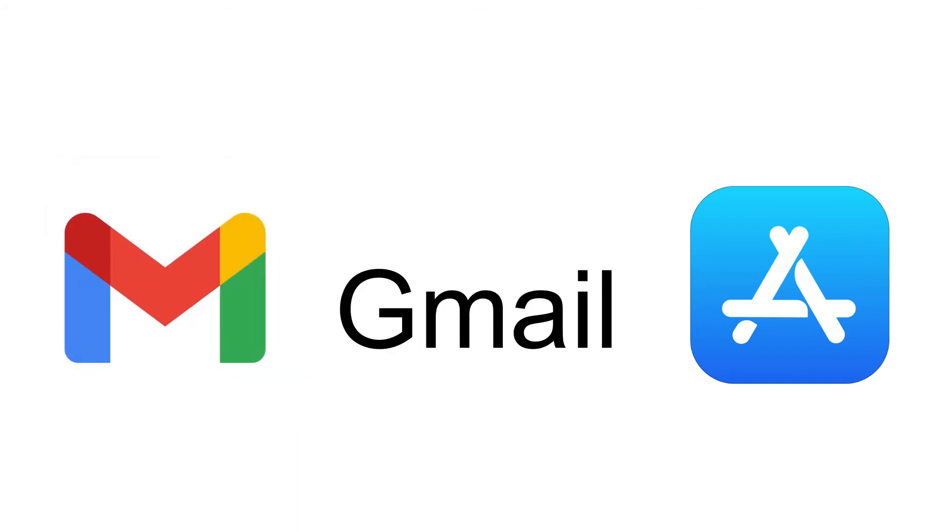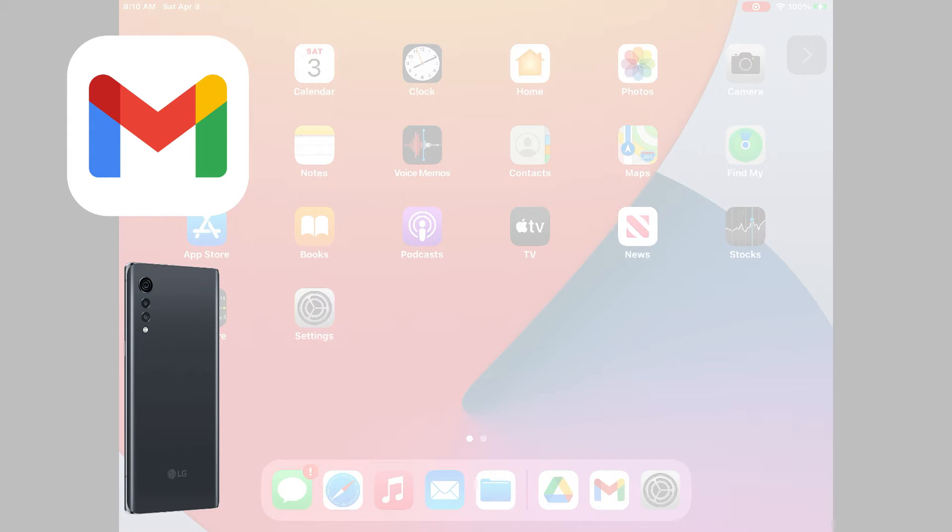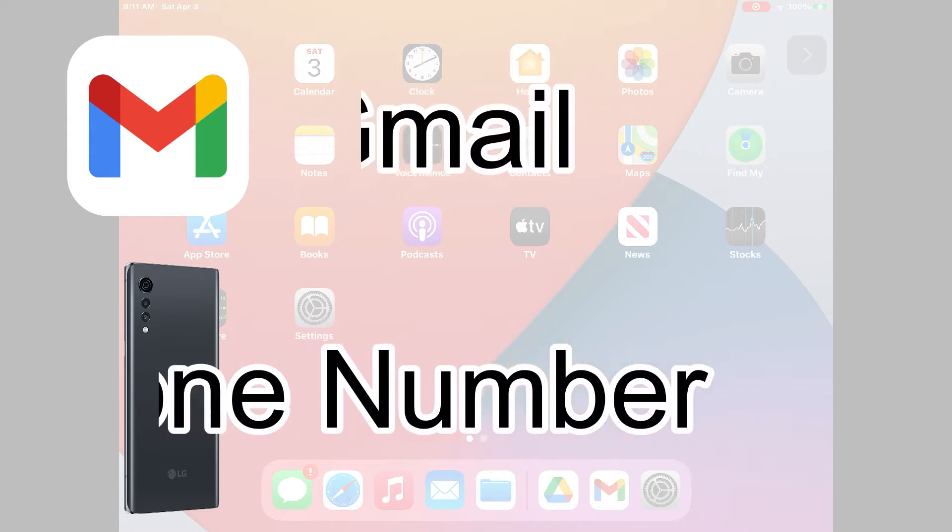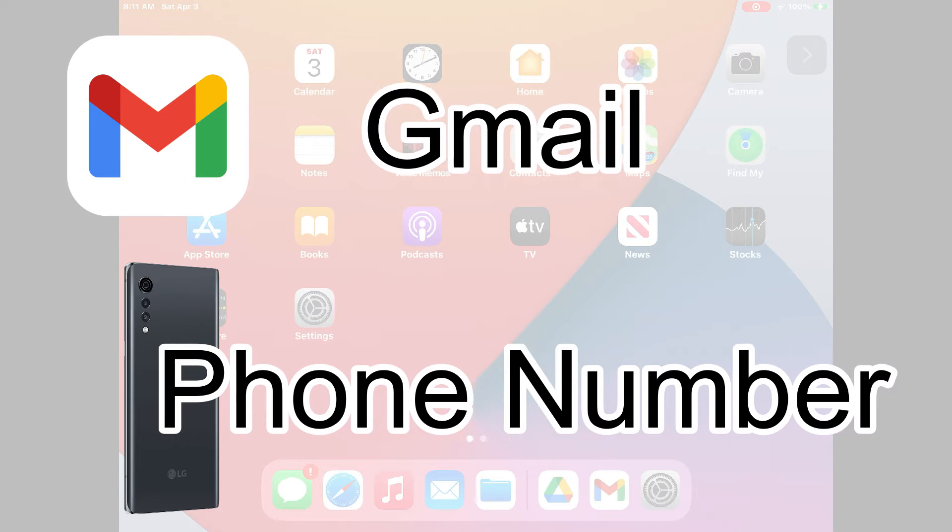Instead of making another extra email account, I'm going to use Gmail as an example. Before you start that process, I want to remind you that you have to have good working Gmail and smartphone number.